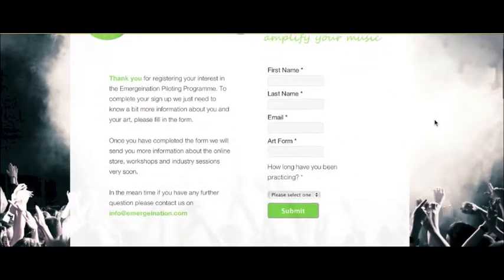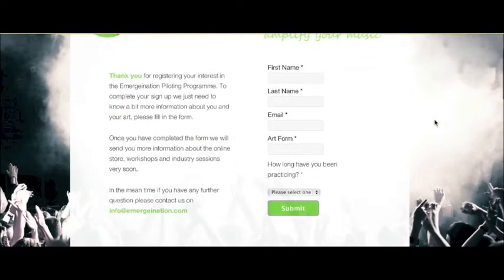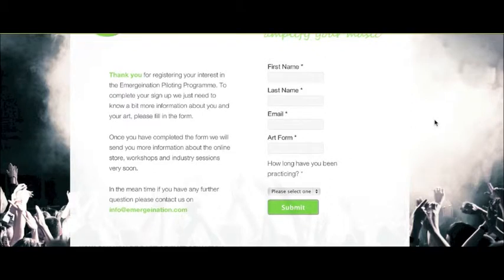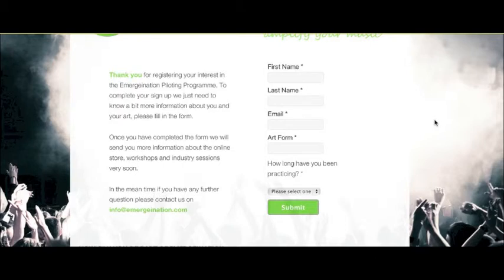Please read the information below and submit information about your art form and how long you have been practicing. Once you submit this, you will receive an email from Emergenation giving you a welcome pack and a code which can be used to sign up to the Emergenation site. If you have any further questions, please contact us at info@emergenation.com.